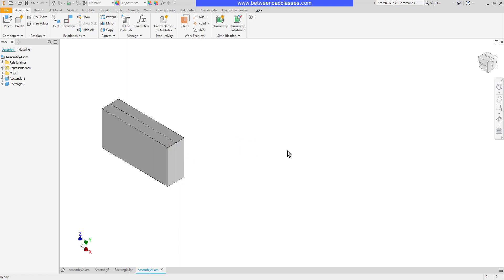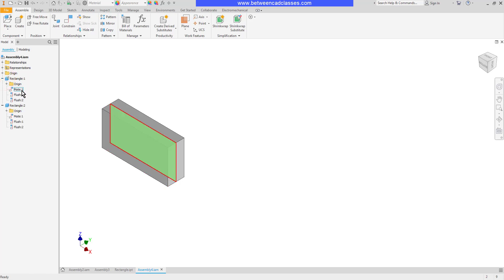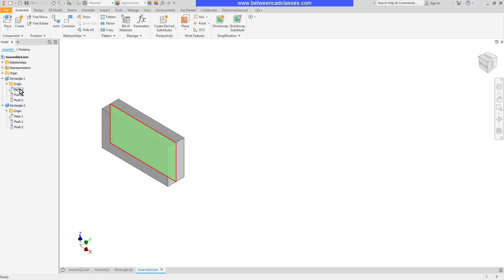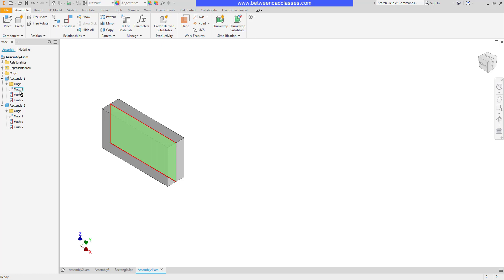You can edit constraints by finding them in the model browser. Notice that under each part it's going to show me each constraint that was used on that part, and it's also going to show me which plane it applies to. So if I want to edit one, let's say that I didn't want these two parts right up against each other. I wanted to have maybe five millimeters of space between them.